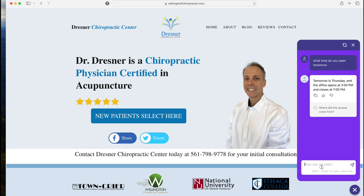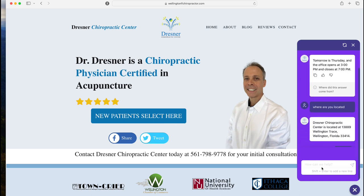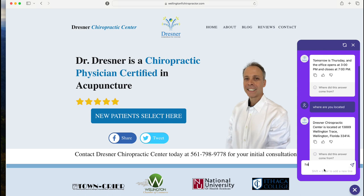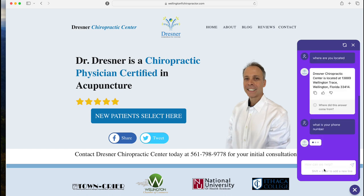Next, I'm going to ask 'Where are you located?' so users don't have to go looking around the site. The bot gives me the address of where they're located. Then let's ask for the phone number to see if it can retrieve that as well.